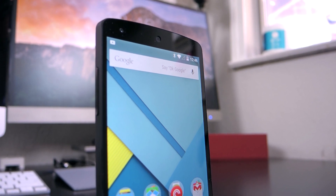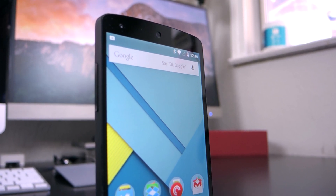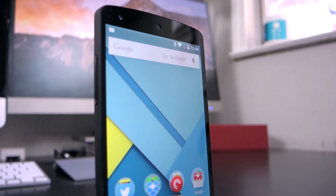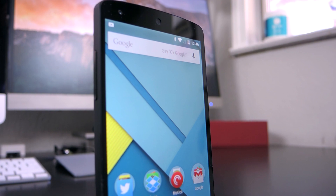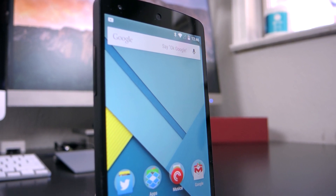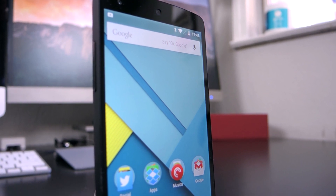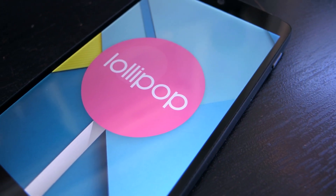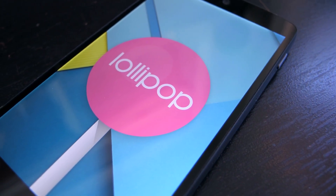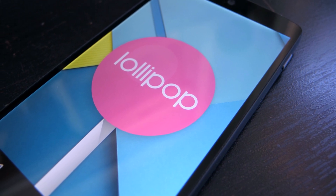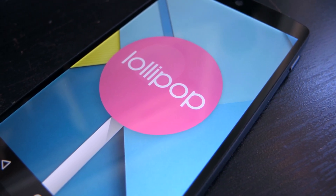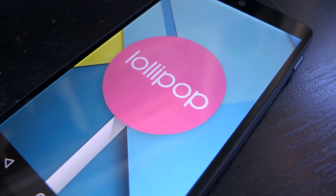Hey, what's up guys, Matt here. A few months ago, Android announced Android L, which was the sneak peek to the next version of Android. Now we know that this is Android 5.0 Lollipop, and it brings a lot of excellent stuff to the table. So, this is my top 5 features of Android Lollipop.